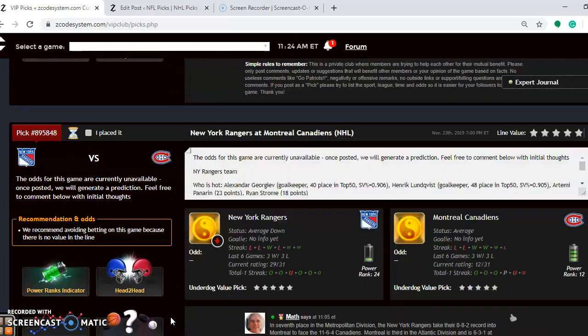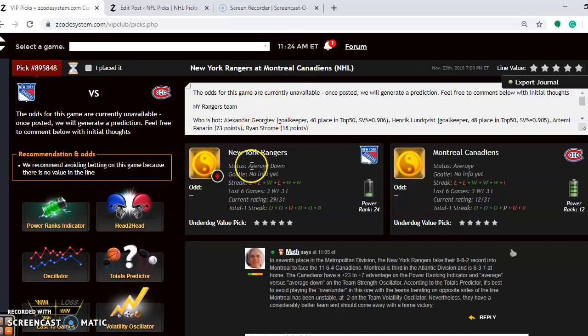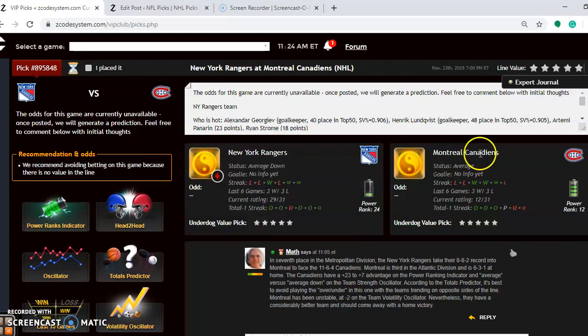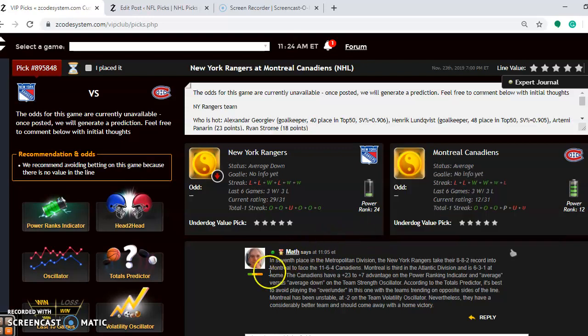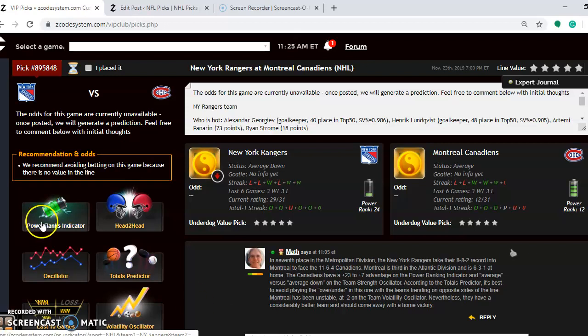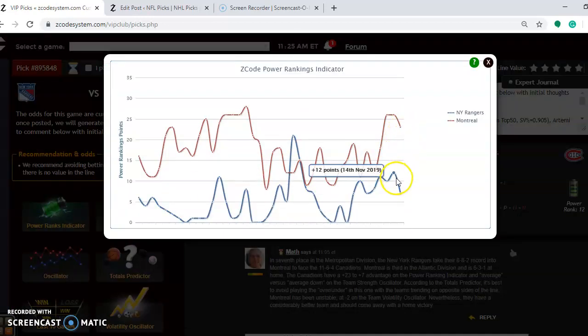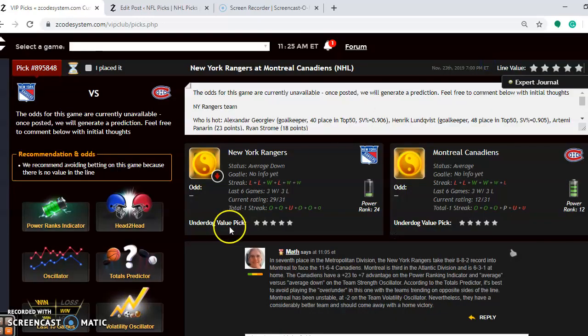Take a look at another matchup. We have a few more here to look at. New York Rangers at the Montreal Canadiens. The Rangers are average down at the moment compared to average for Montreal. You can see here that they have lost three out of their last four and three over their last six. Montreal has lost their last two, and they are also three and three over their last six. The Rangers are seventh in the Metropolitan Division at 8-8-2. Montreal is 11-6-4, third in the Atlantic Division, and 6-3-1 at home. According to the power ranking indicator, you see Montreal is at plus 23, and the Rangers are at plus 7, so a wide advantage there.